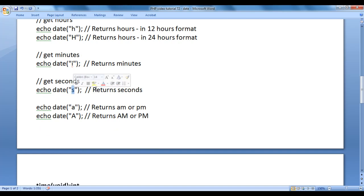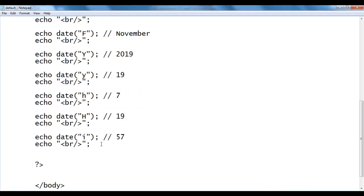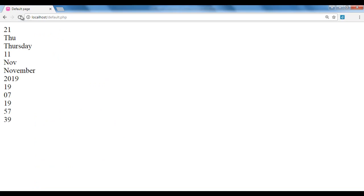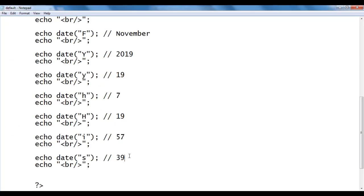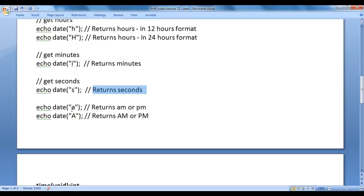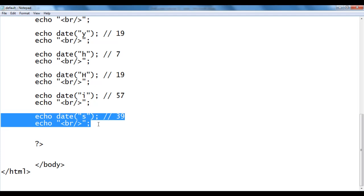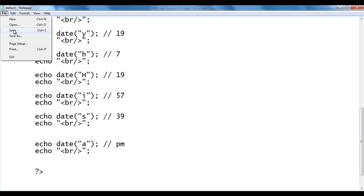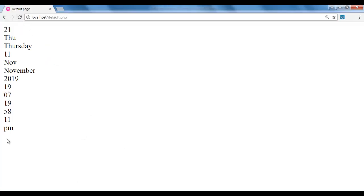Lowercase 's' returns seconds. I copy the code, paste down, and write 's'. After saving and refreshing, we got 39 seconds — which will change on the next refresh. Lowercase 'a' returns am or pm. I copy the code, paste down, and write lowercase 'a'. At present it is pm. After saving and refreshing, we got pm.